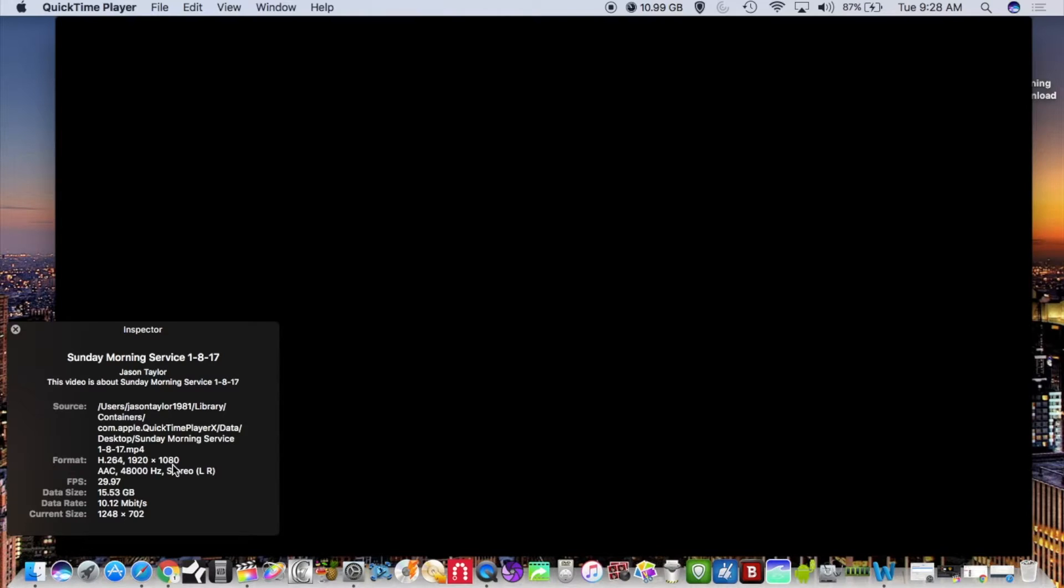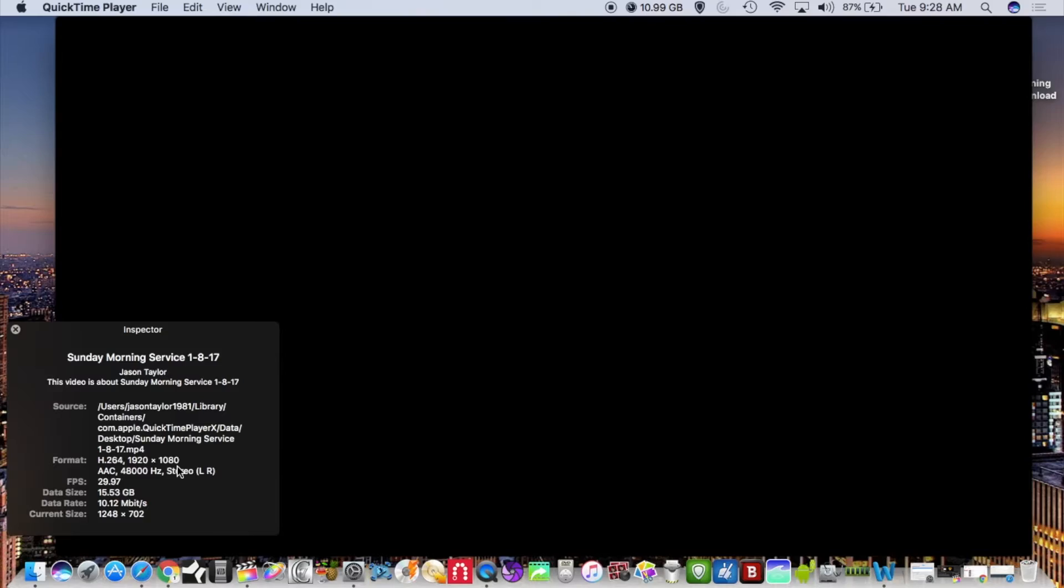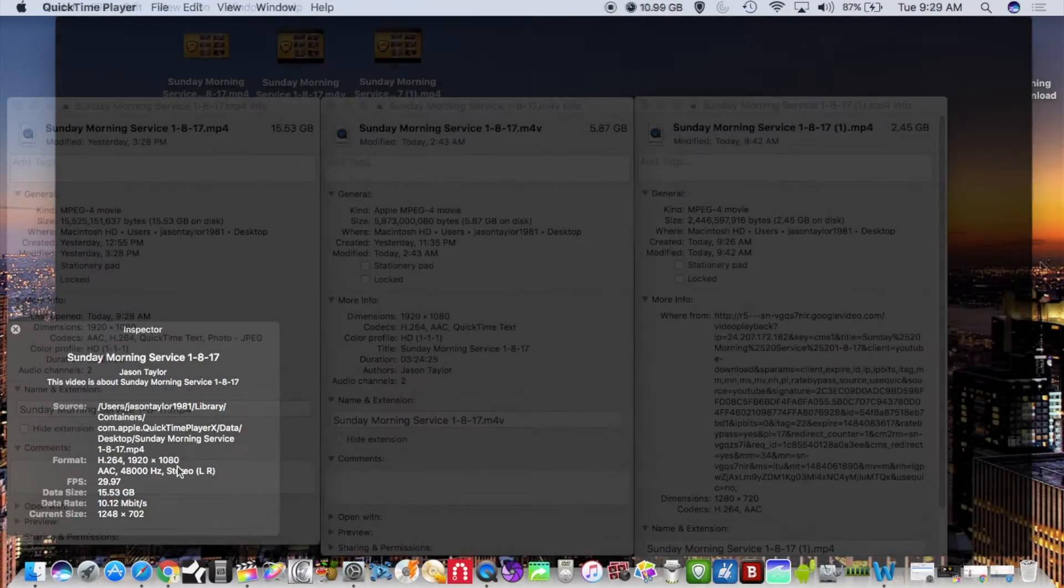Your video file when you download it from YouTube is not going to be 1920 by 1080, but the quality is still going to be really good. If it's something that you want to keep for your records, save it on your hard drive or in another location, then your file size is going to be much smaller.